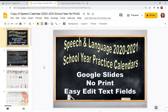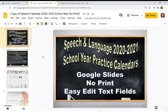Hi, this is Diana from Martin Speech Language and Literacy with a quick tutorial on how to use Google Slides No-Print calendars. The link for this product is included in the description box below the video. In order to use this product, you must have a Google account and be familiar with using Drive. So let's get started.